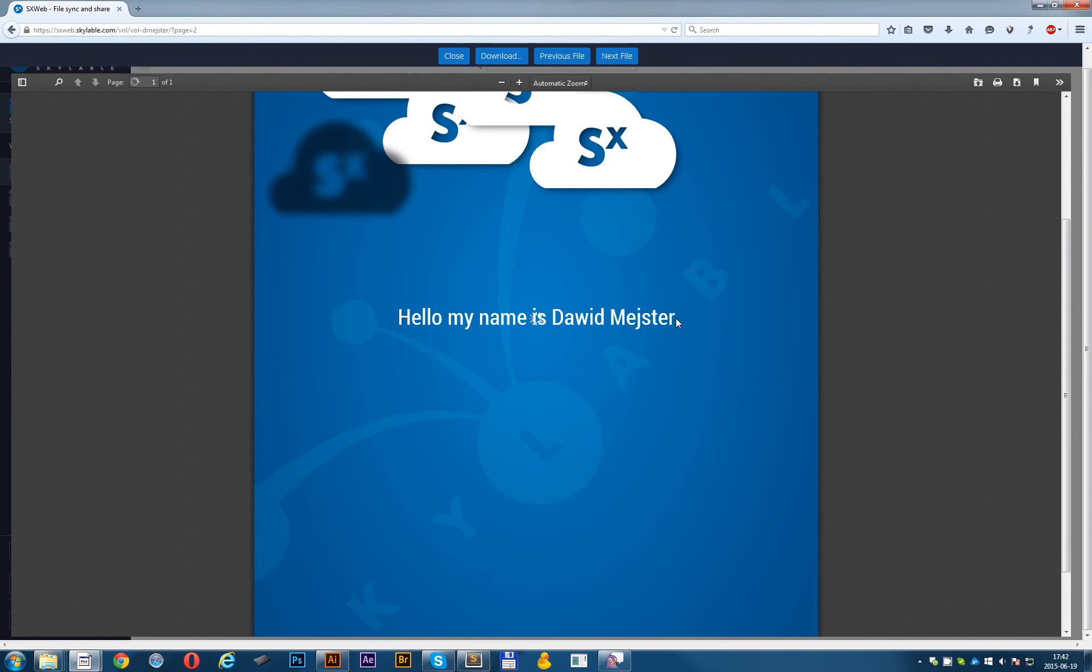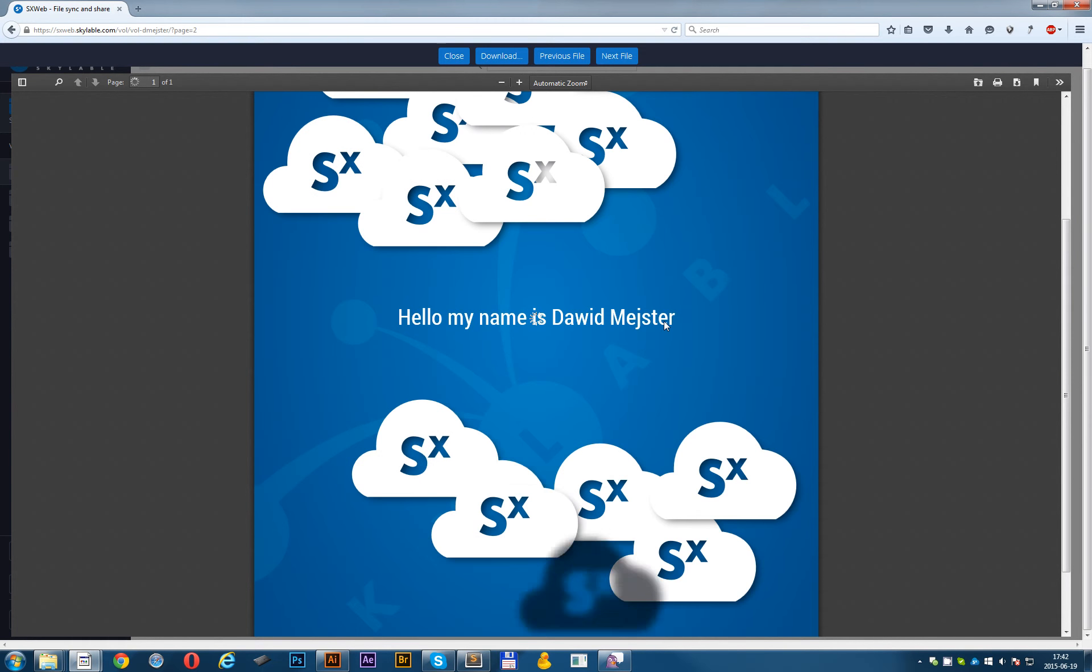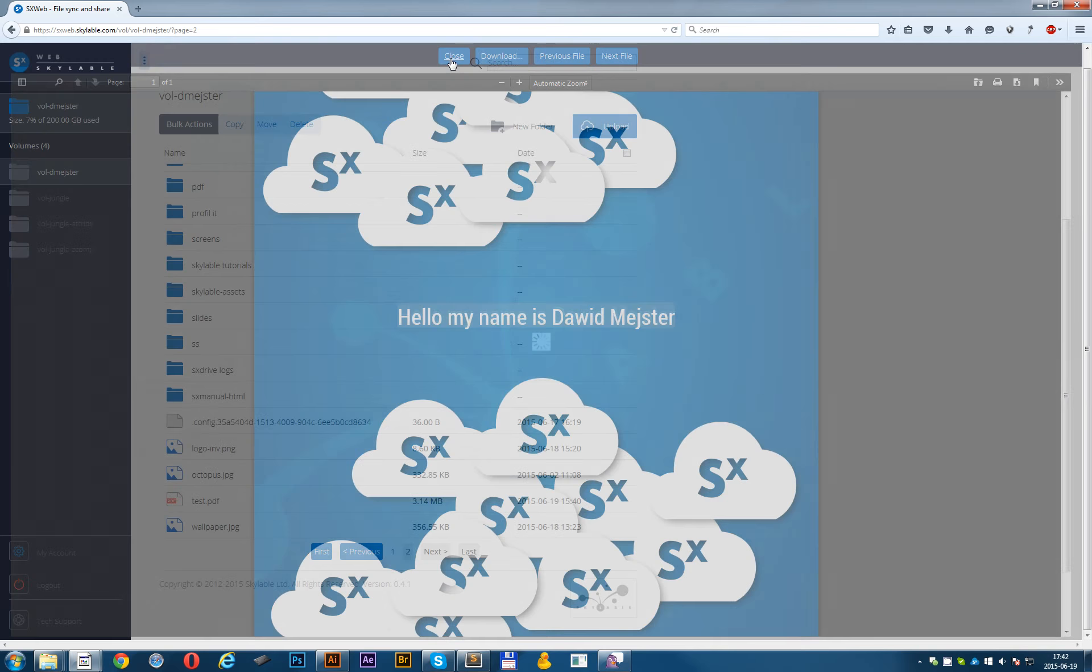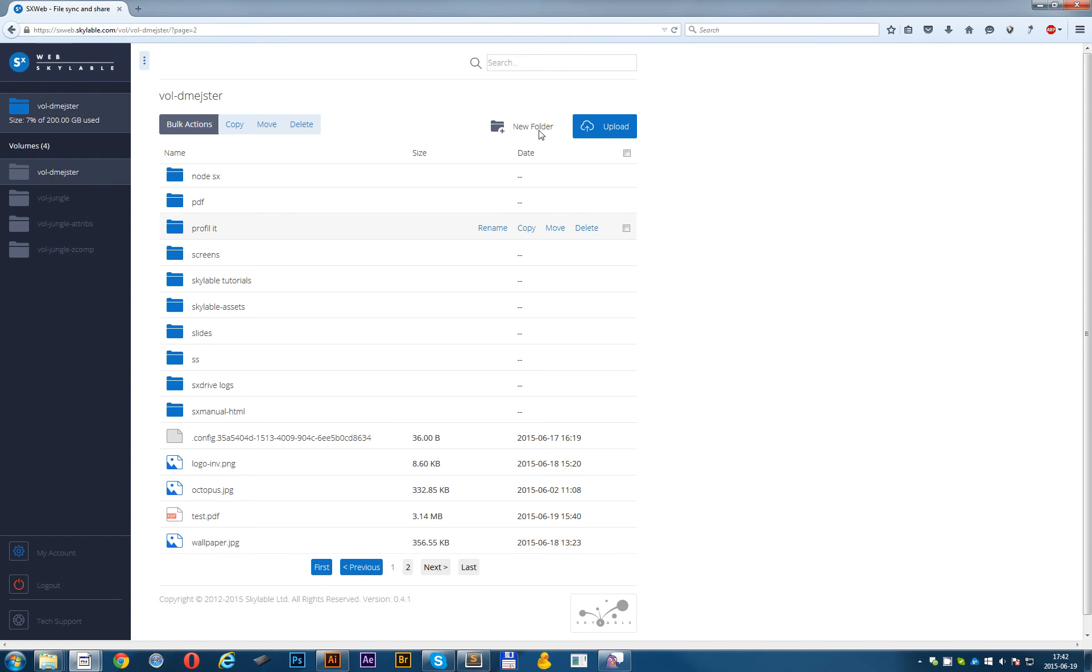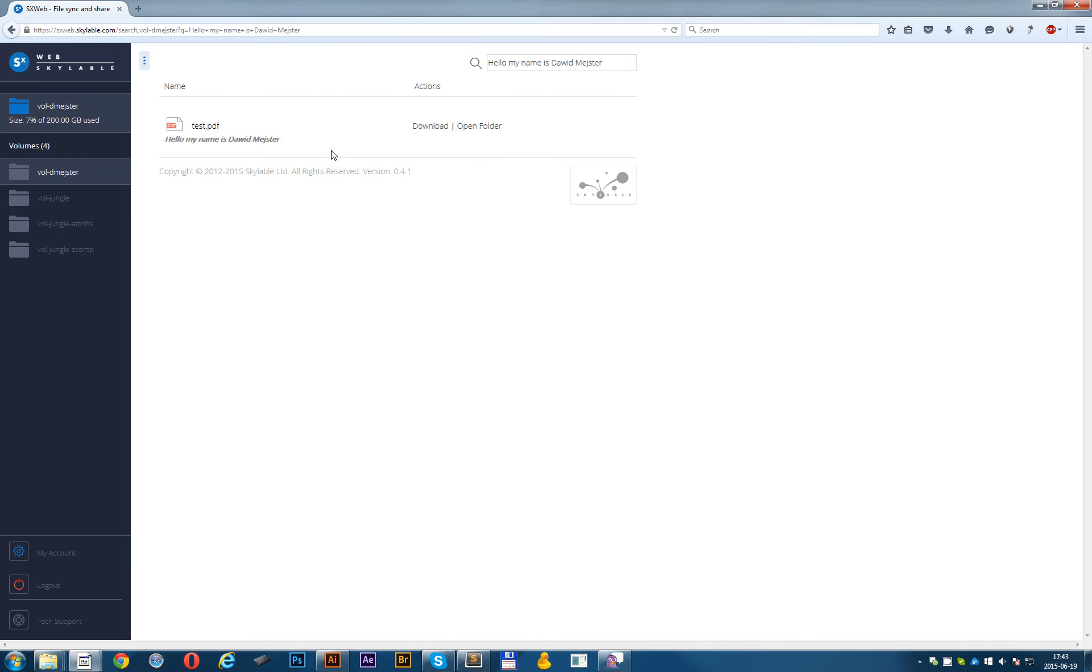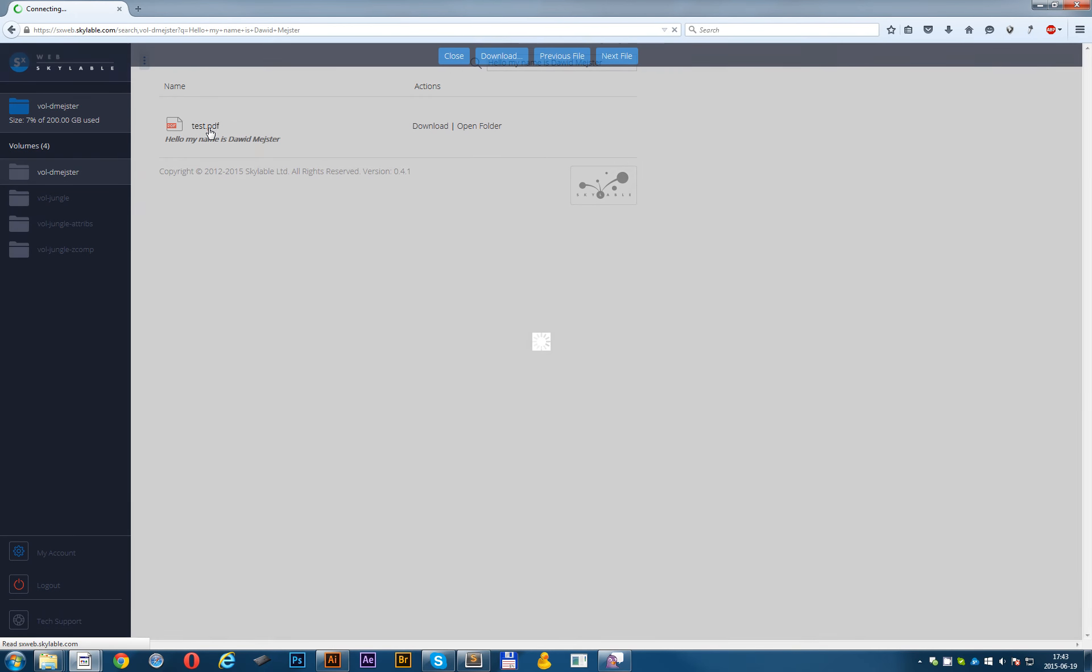I will preview the test.pdf and now copy the hello my name is David Meister. Let's close the preview mode. And now I will put this sentence here in the search bar and click enter. As you can see, there you go. And you found your file, which is test.pdf, which has this sentence.